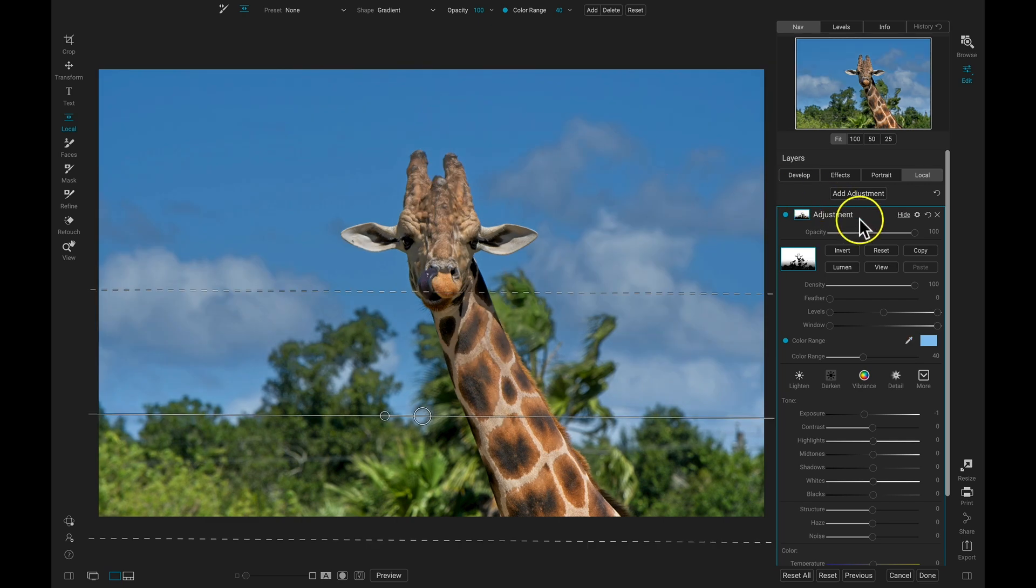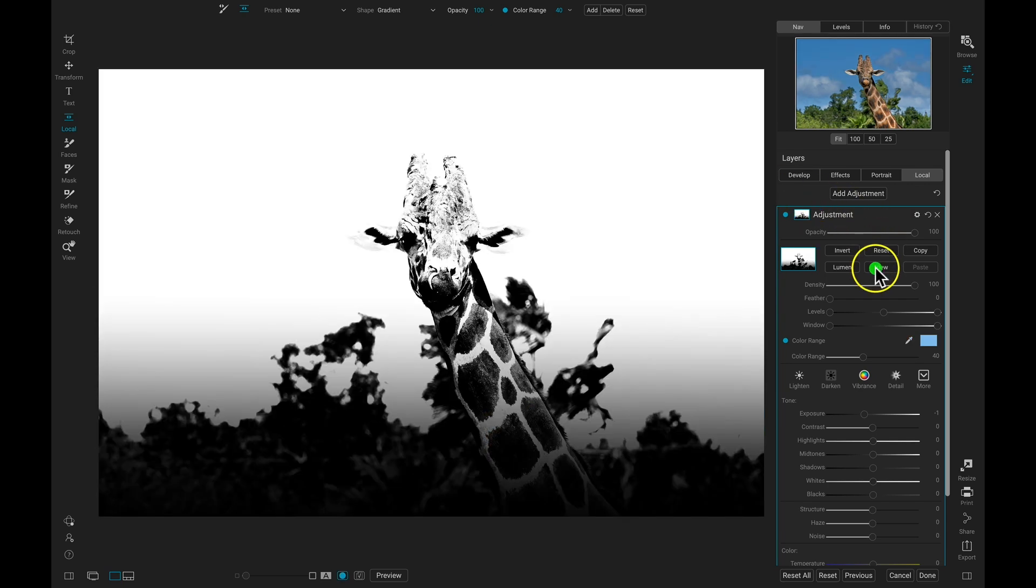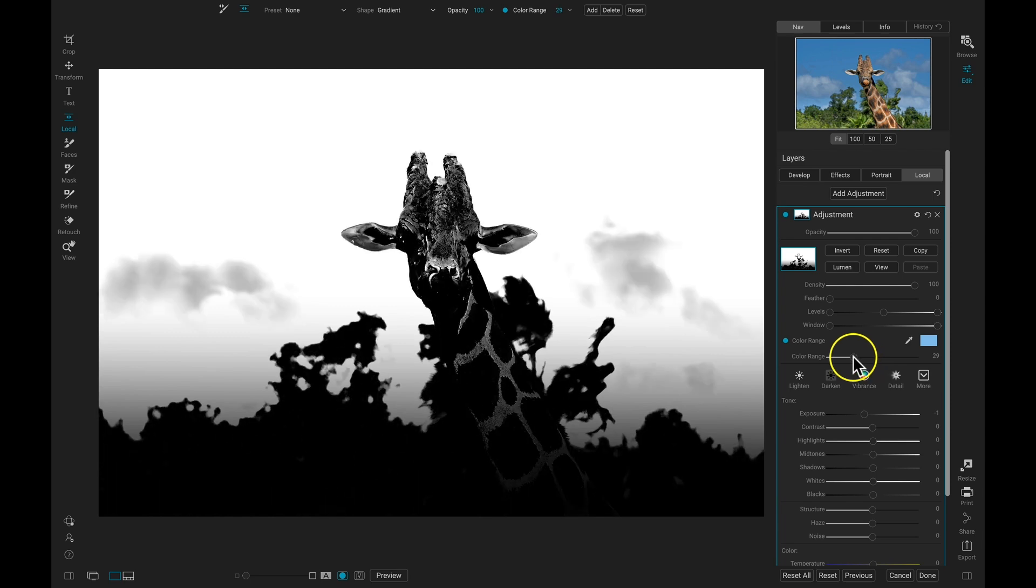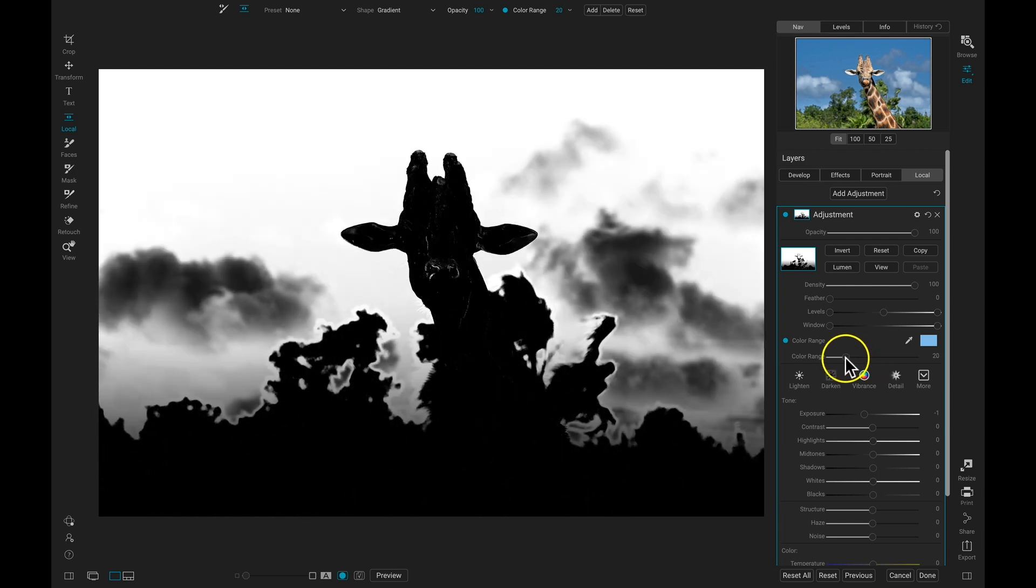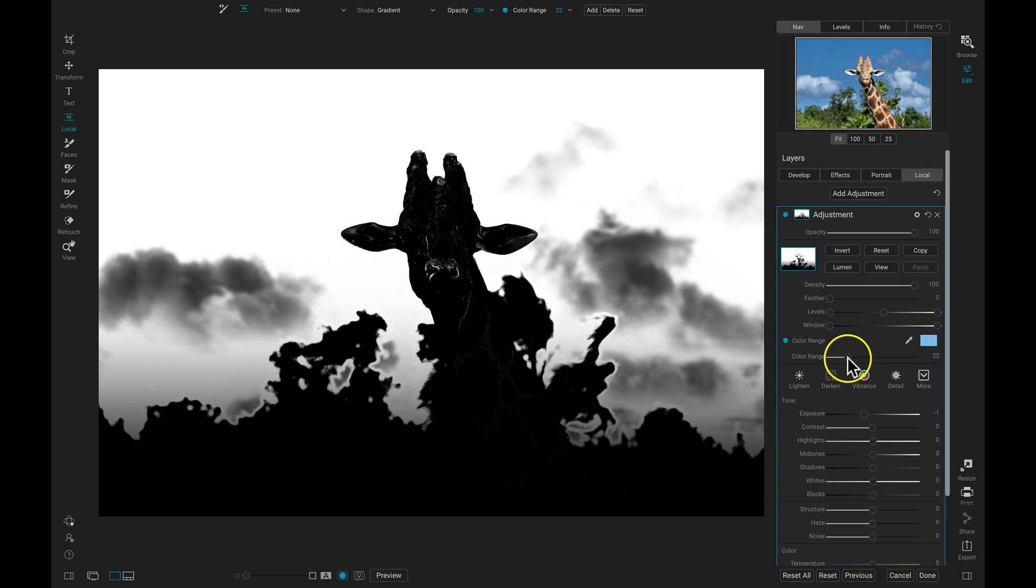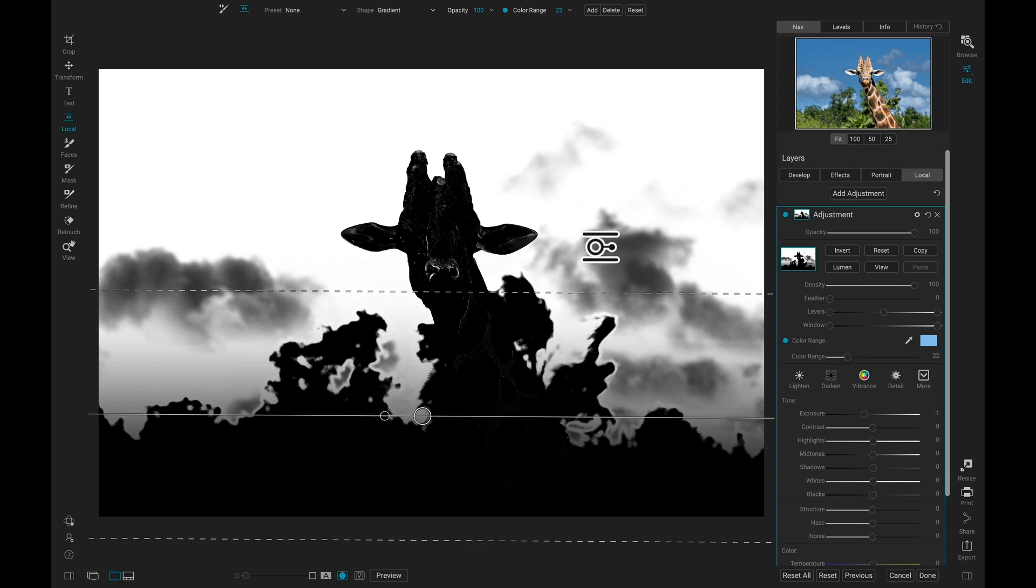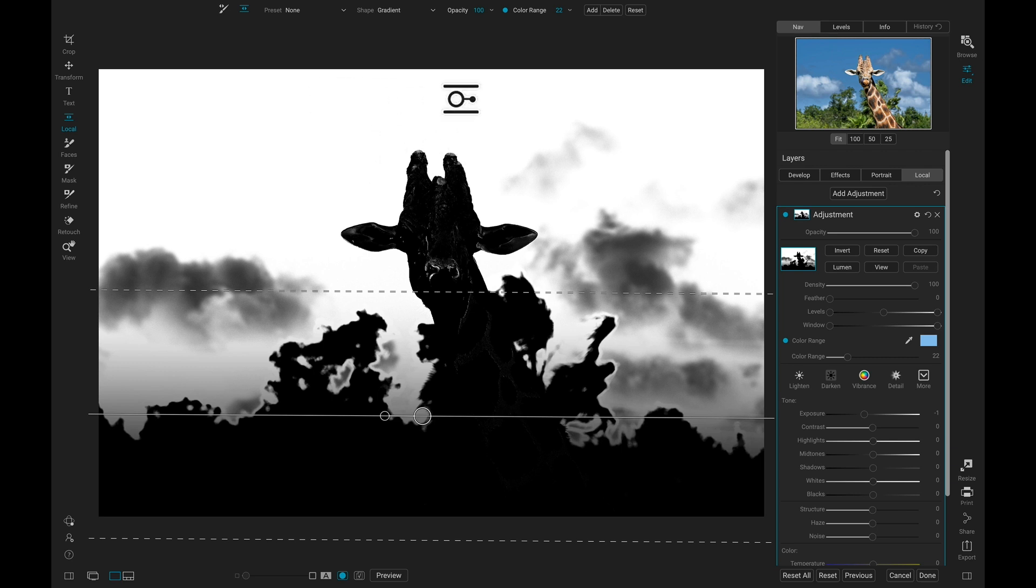Now if I go over and I view my mask, I can pull back on the Color Range here. And it's only going to apply this adjustment to the top area, and it's only going to apply it to that blue color that I chose.